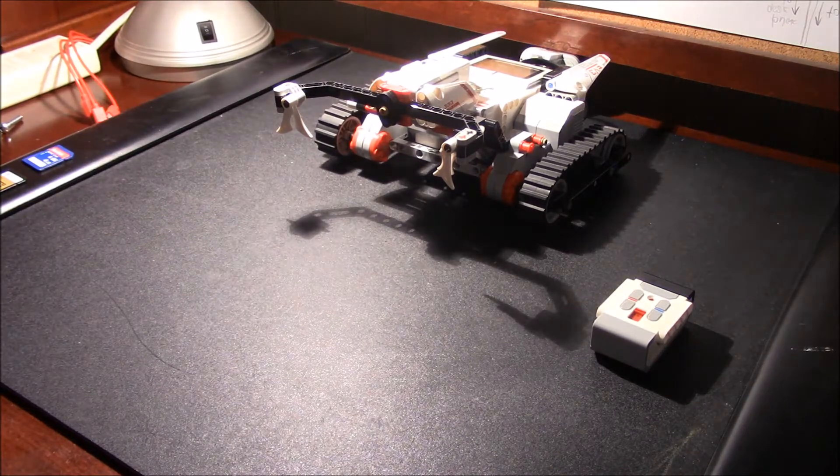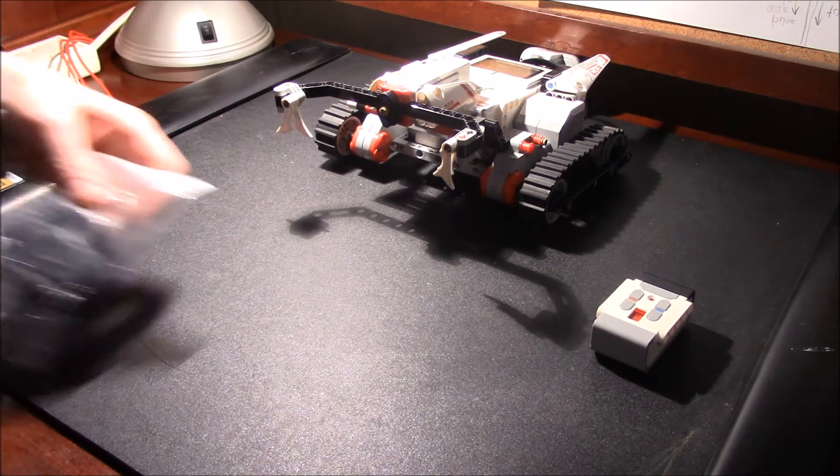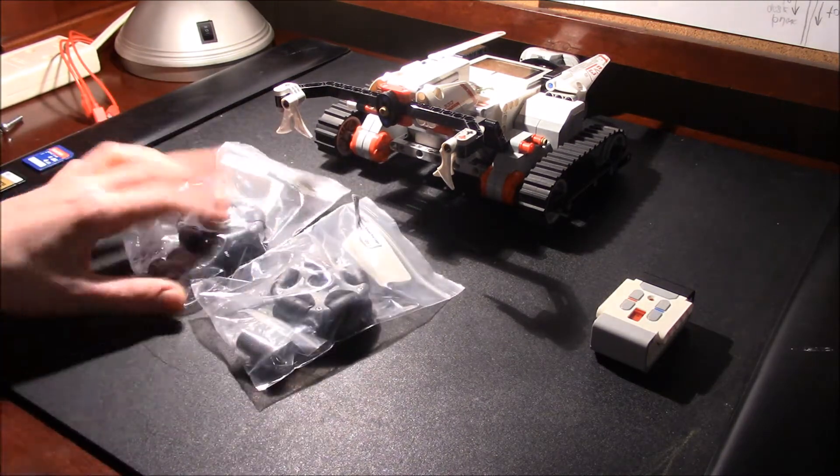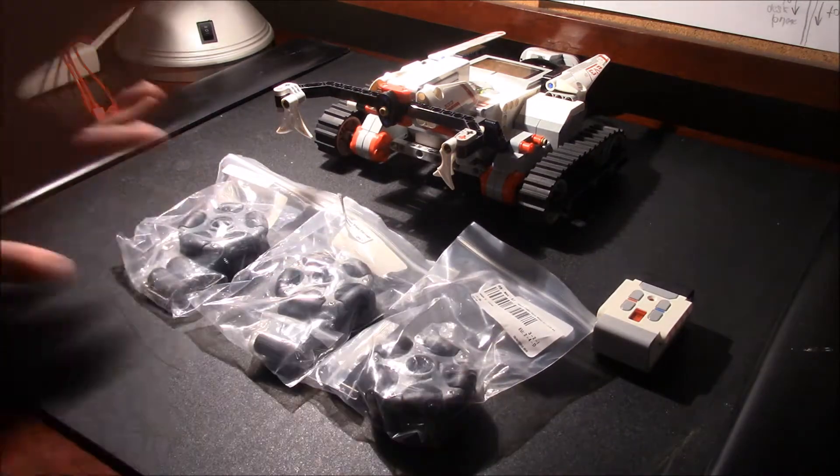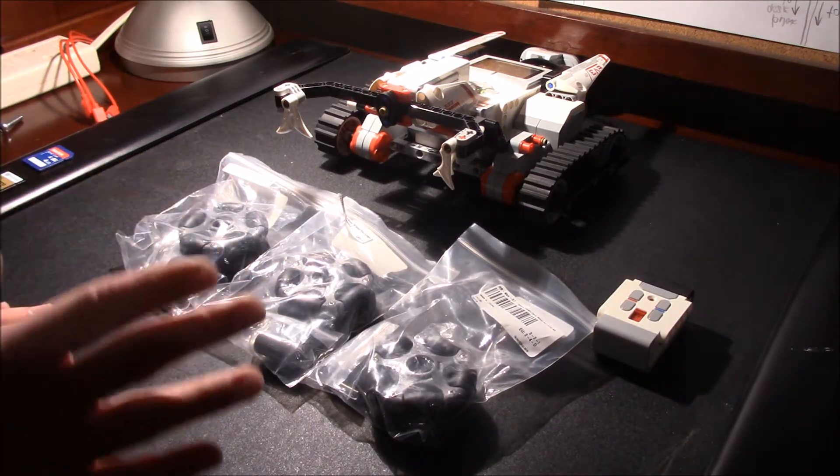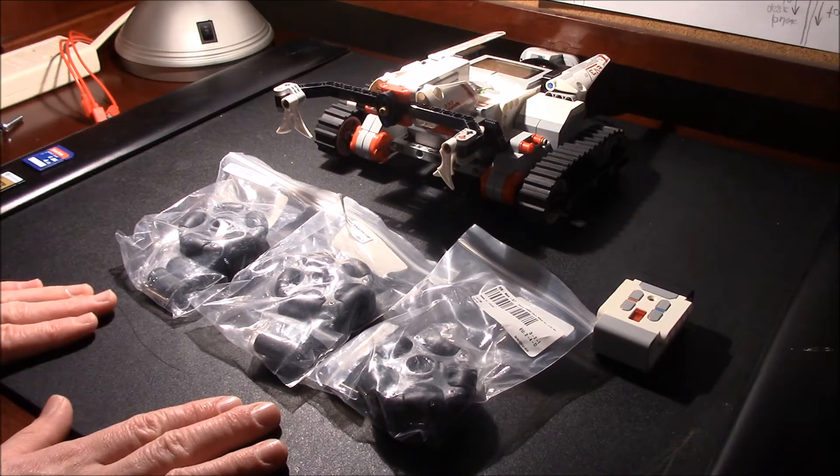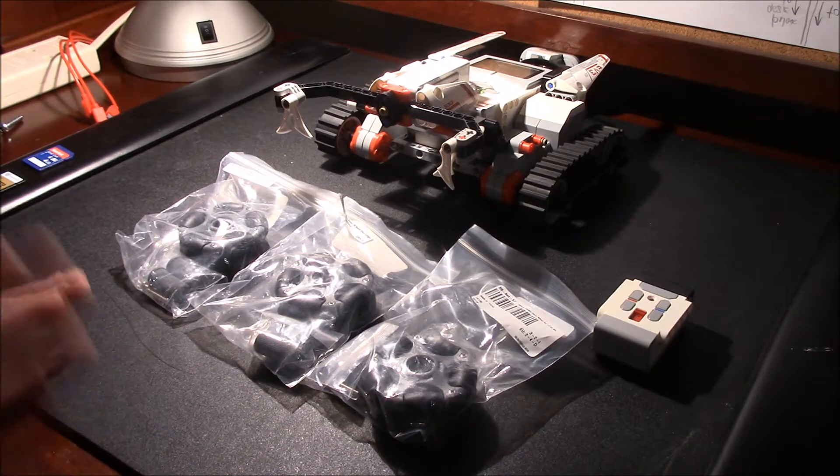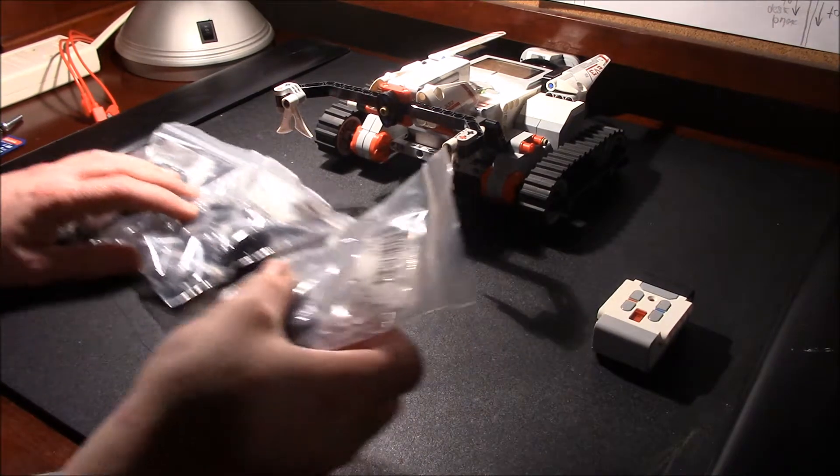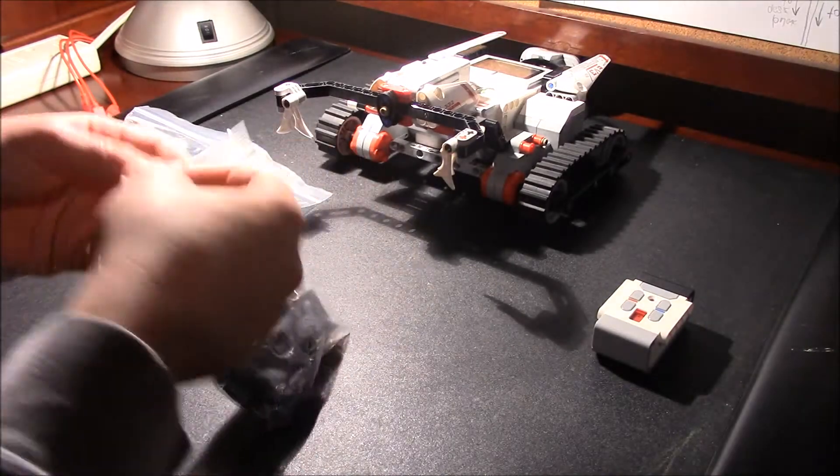That is why today we are going to be unboxing these three omni wheels right here, building a robot around them, coding a control system, and having some fun. Let's get started.